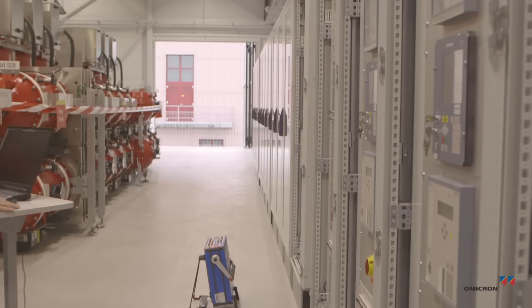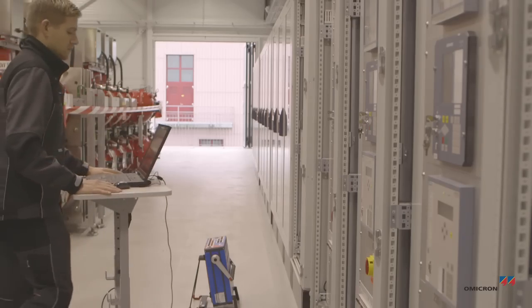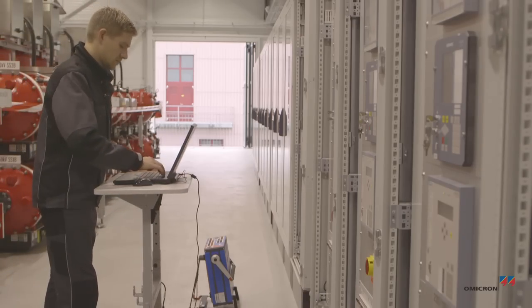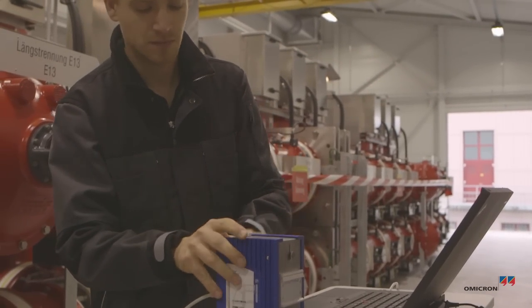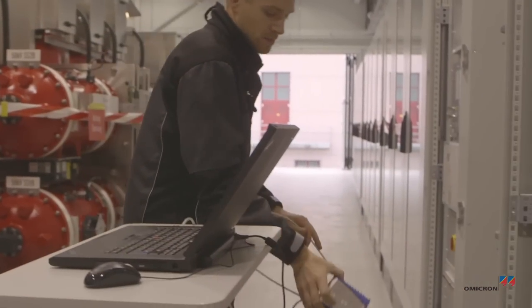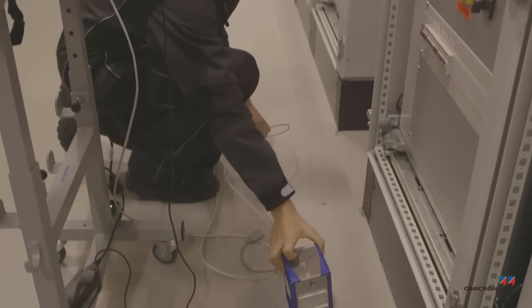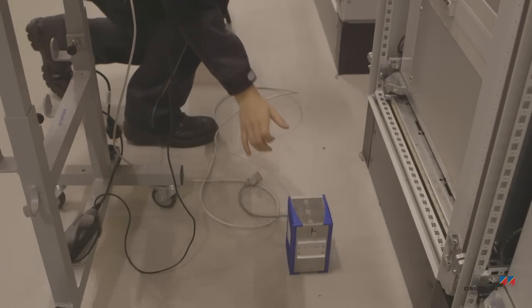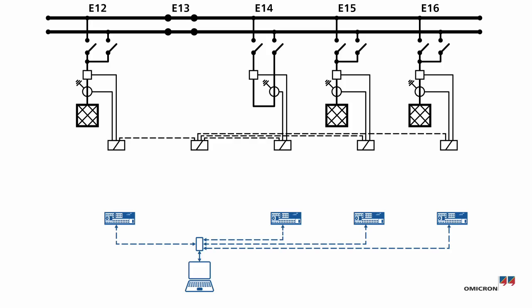Florian uses his laptop to control the entire test with RelaySimTest. He connects his laptop to all of the CMC test sets with a PTP transparent switch.